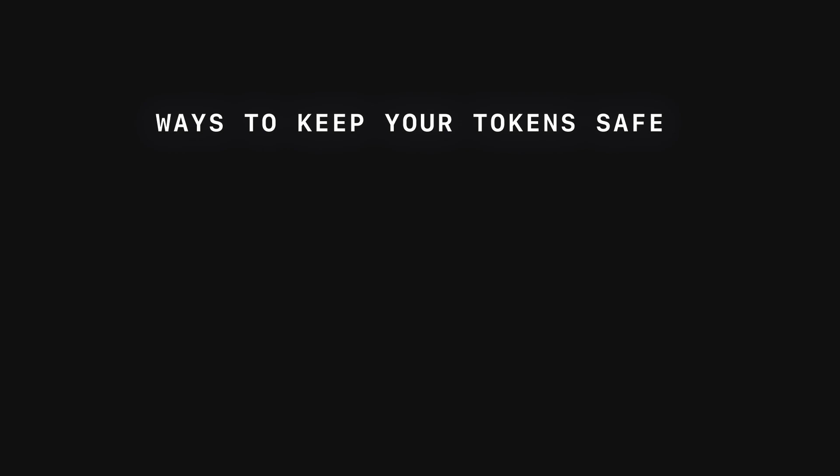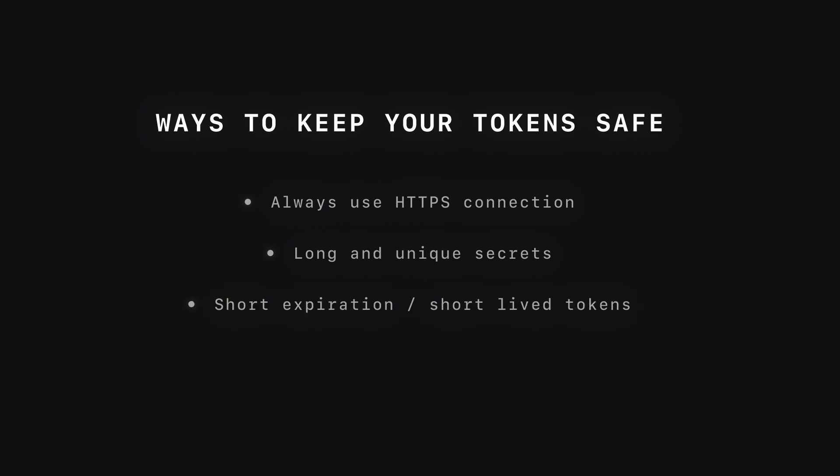Here are a couple ways to keep your token safe. Make sure that the connection between your client and server is encrypted, using HTTPS to prevent someone from intercepting your token as it is transmitted. Use long and unique secrets when signing a token, to make it more difficult for someone to guess or brute force.